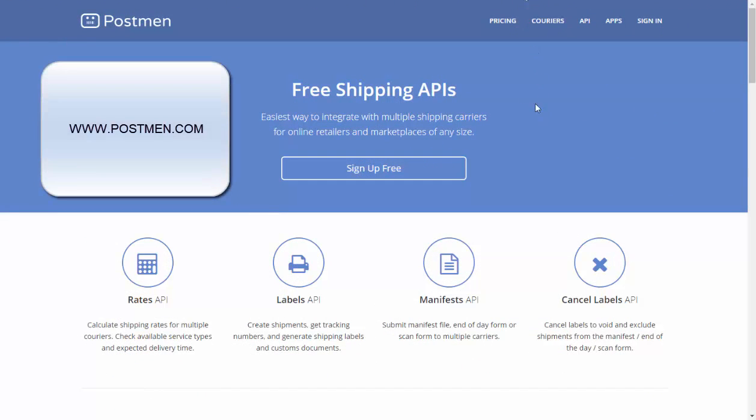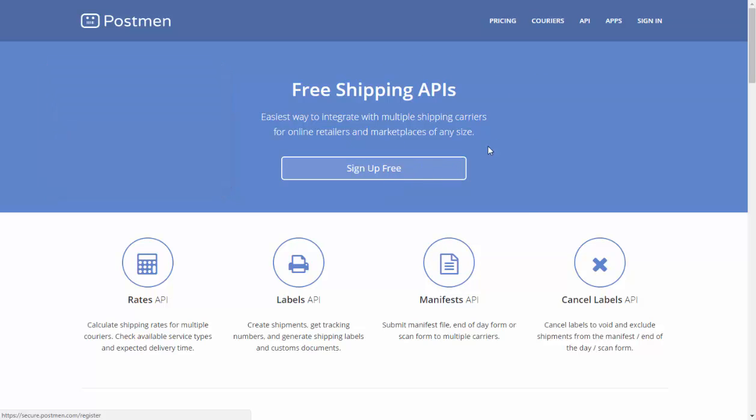Go to www.postman.com and create a new free account. We already have one so we will just log in.